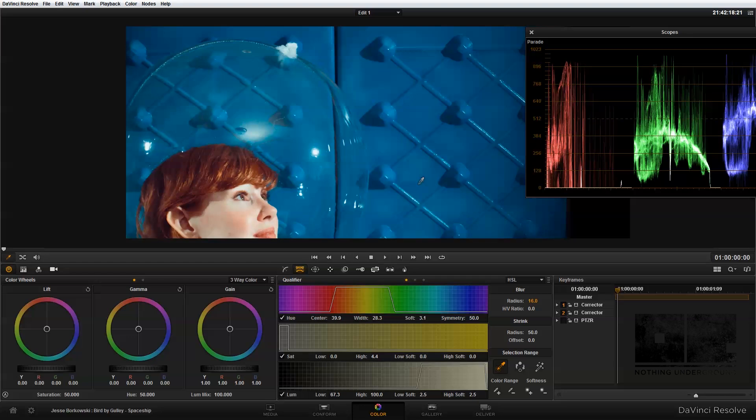You can see it's a very subtle change but that's what I want. I don't really want people to notice that I'm blurring her face. I just want the highlights to be a little bit softer and also her skin to be a little bit softer and kind of have that ethereal glow to it.